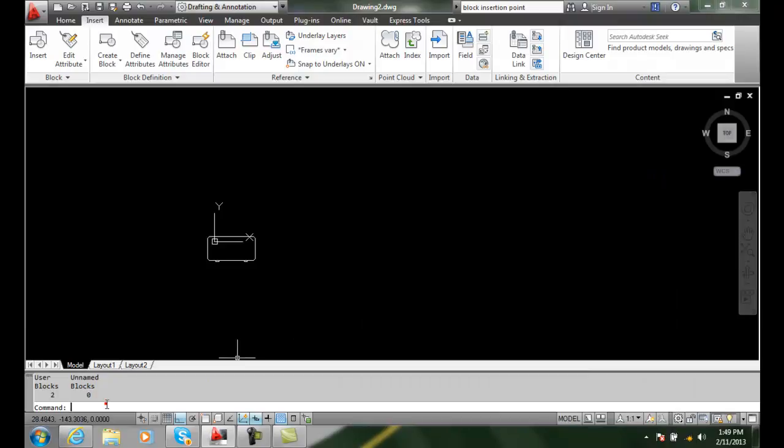So now, when I do an minsert, I know this is a little archaic. I'm going to do a control V for paste.